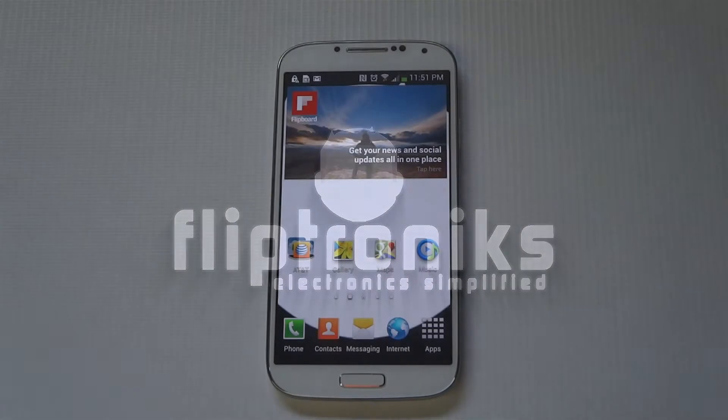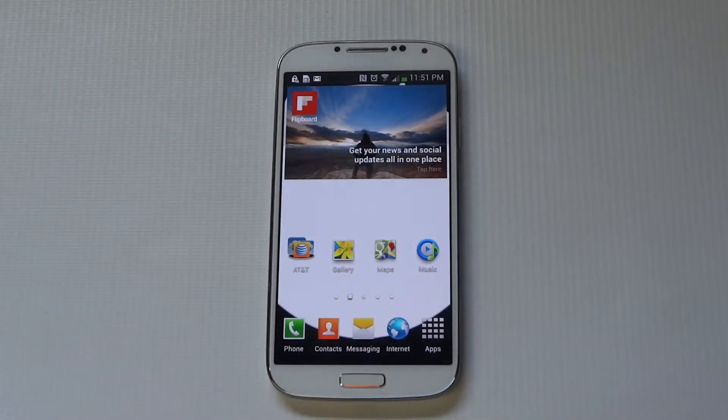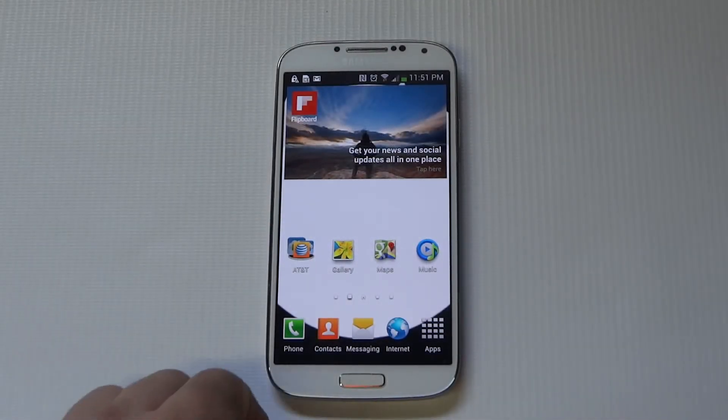Hey guys, I'm at FlipTronics. I'm going to be showing you how to install apps on your Samsung Galaxy S4.